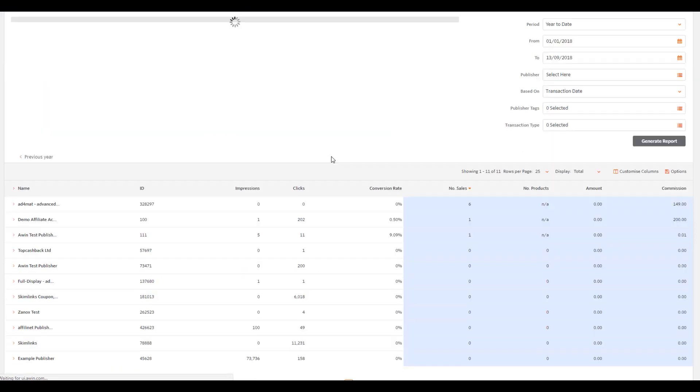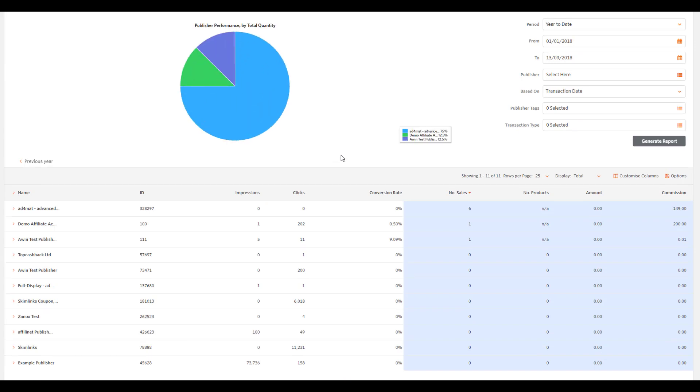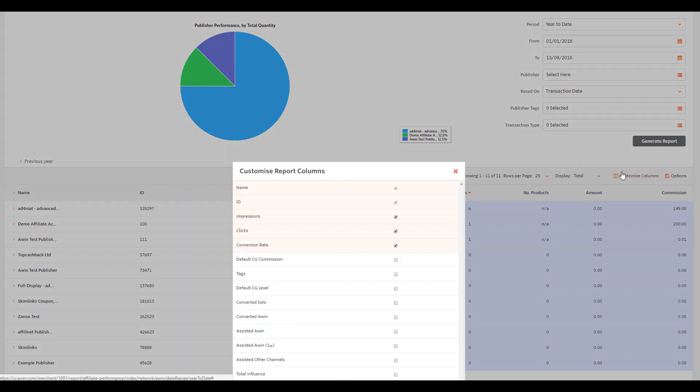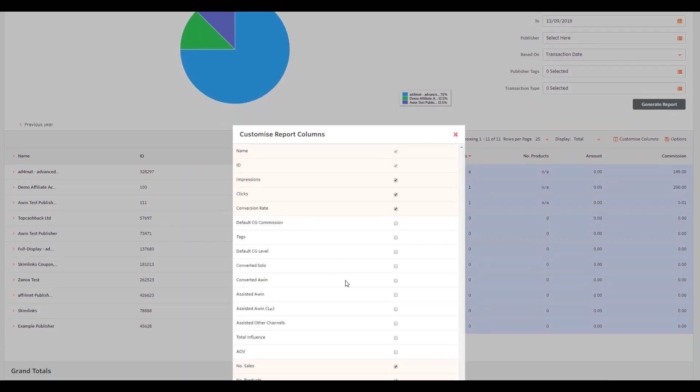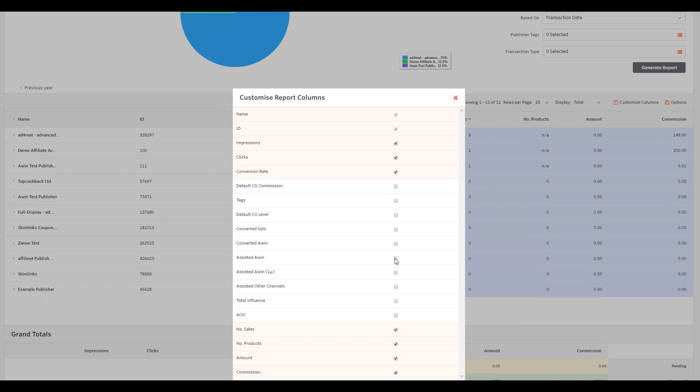To see the full range of Commission by Assist statistics, click on Customize Columns and select Assisted AWIN, Assisted AWIN First, Assisted Other Channels, and Total Influence.